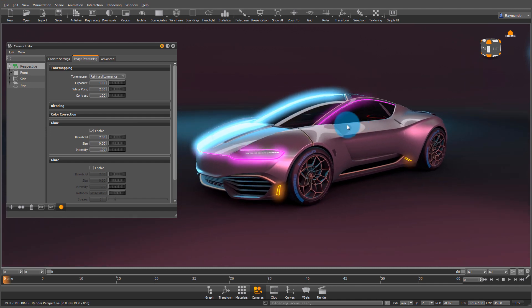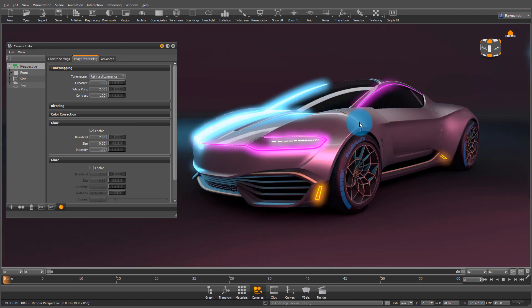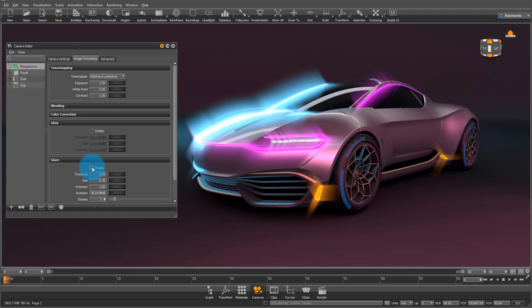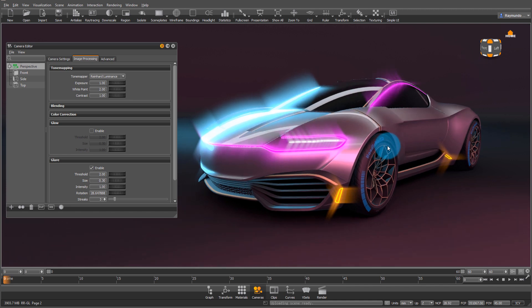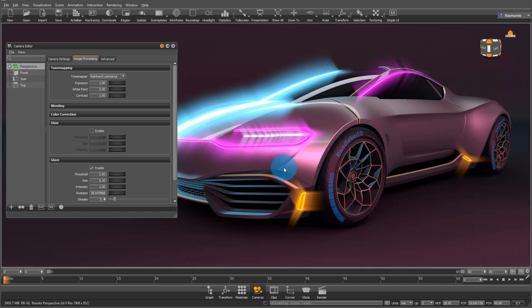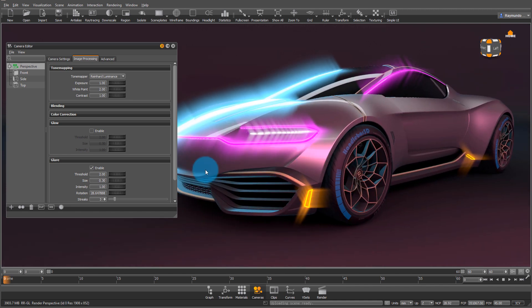you're going to start seeing a glow around all the light sources in your scene. Glare is very similar, it just has more properties and it looks a little different, it's more directional. But as you see with all this scene, everything's lit up,